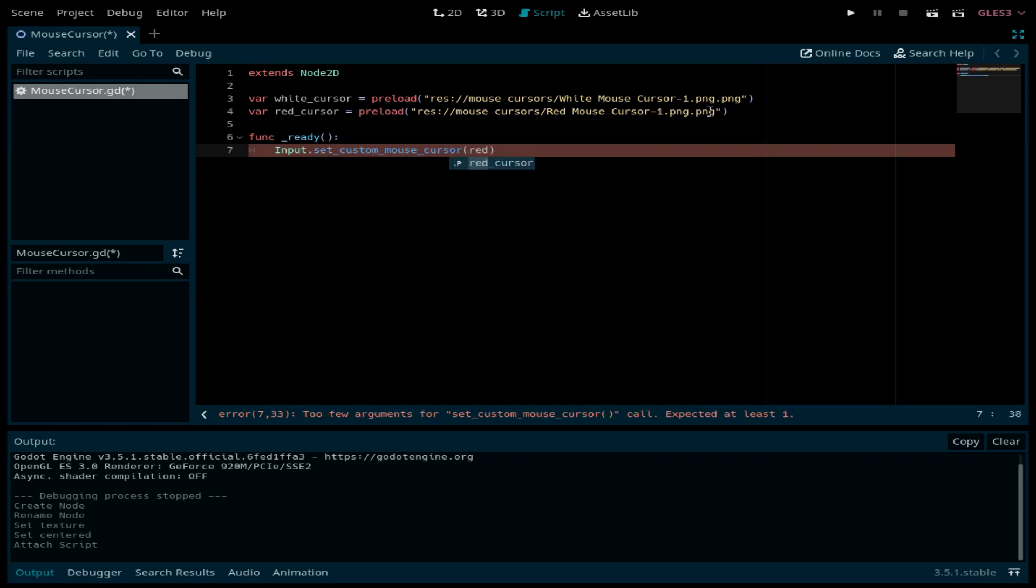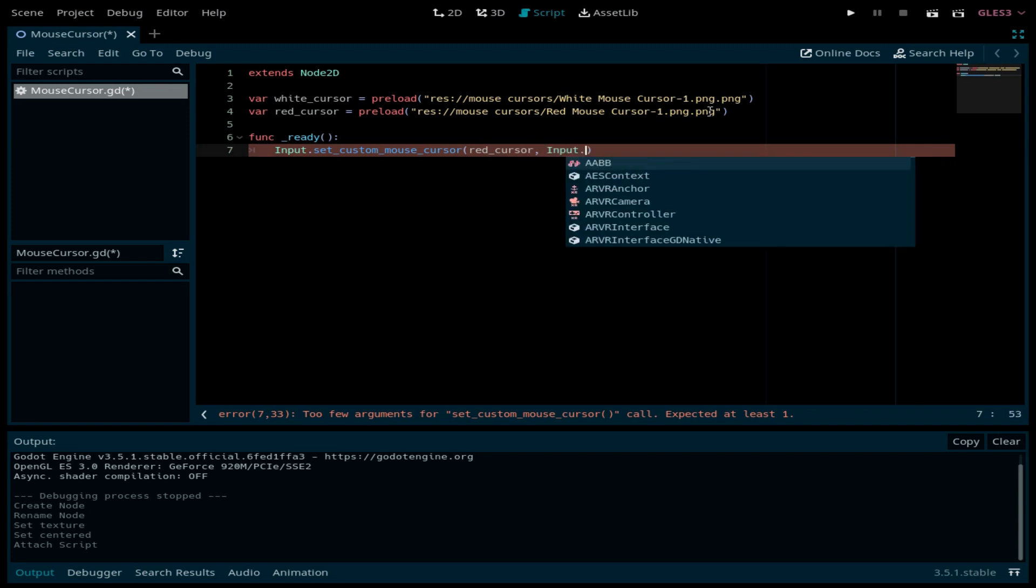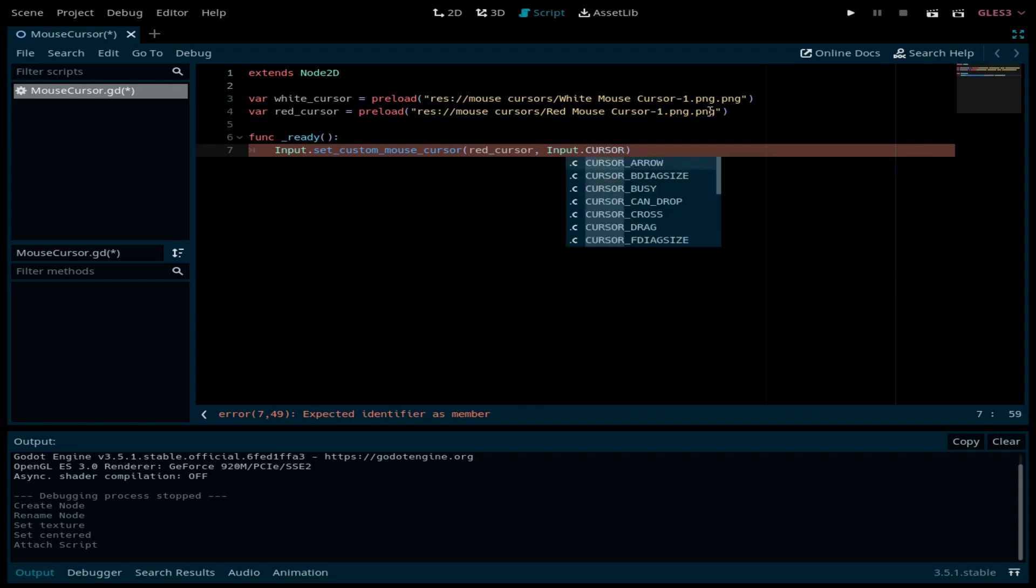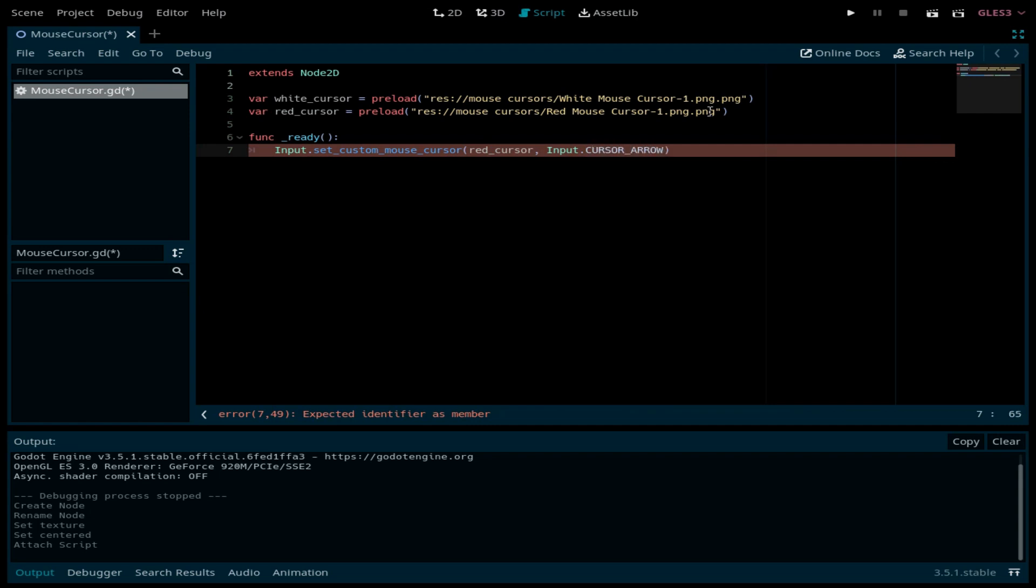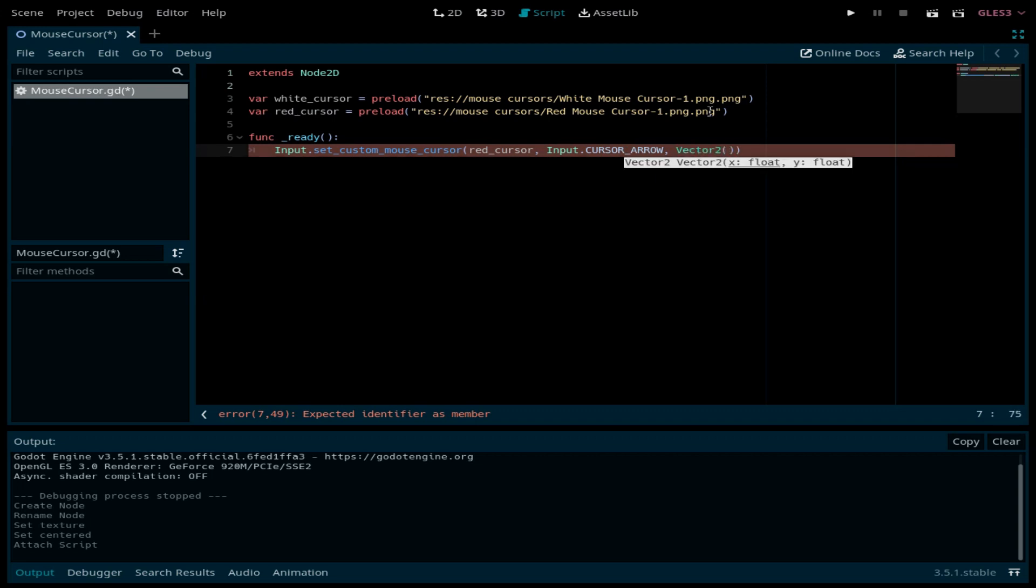Input.set_mouse_cursor - the image is going to be the red cursor, the shape is going to be Input.cursor_arrow, and the hotspot is going to be a Vector2 16 by 16.